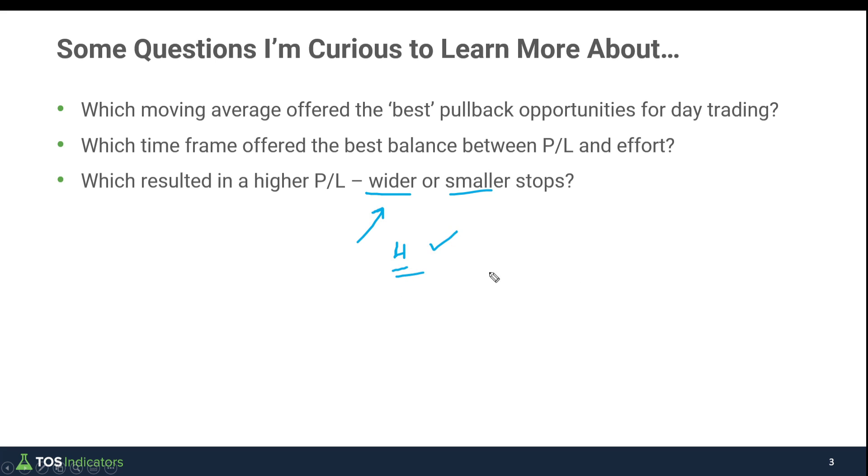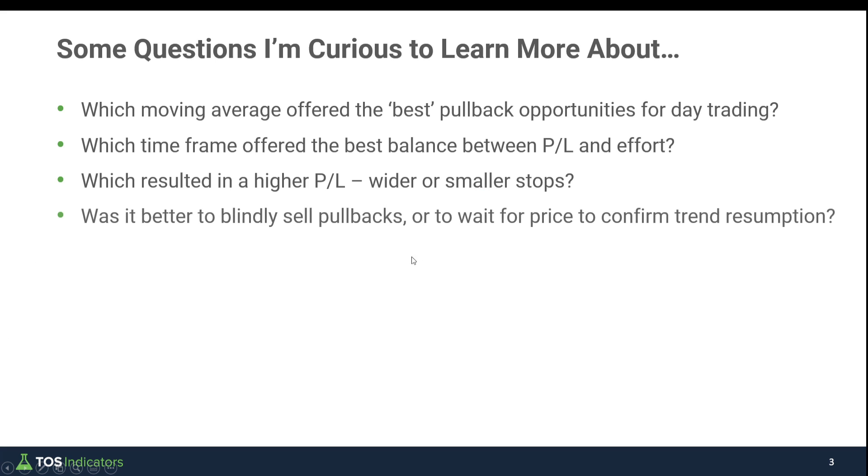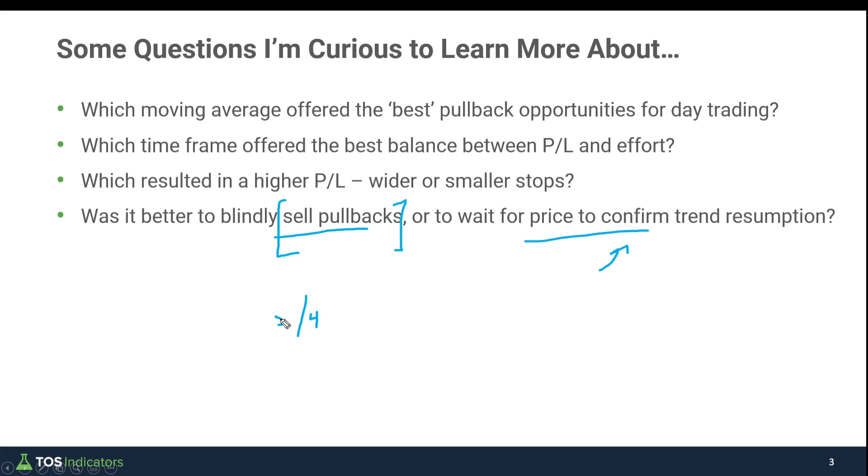And then finally, was it better to blindly sell pullbacks or wait for price to confirm? In this case we saw pullbacks only beat out that confirmation, especially when you went for a wider stop along with a wider target. That 5 ATR target, 4 ATR stop, pullbacks only, across the board on that one minute time frame chart were the winners.